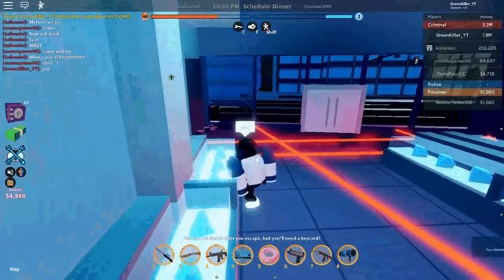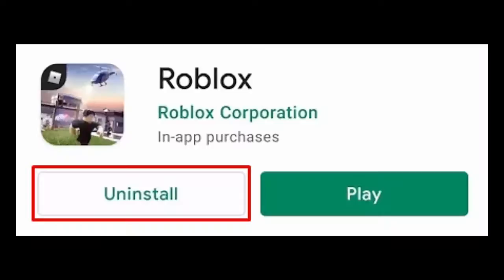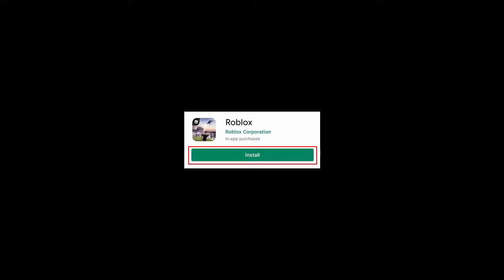The last solution is to reinstall the Roblox game. If the same issue continues and irritates you, it's better to reinstall the game and launch a fresh game once again.